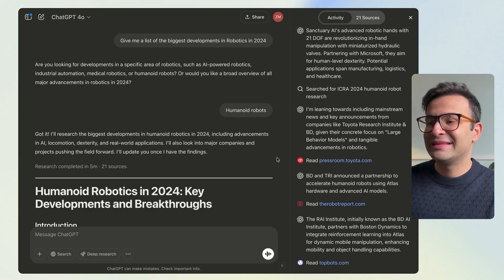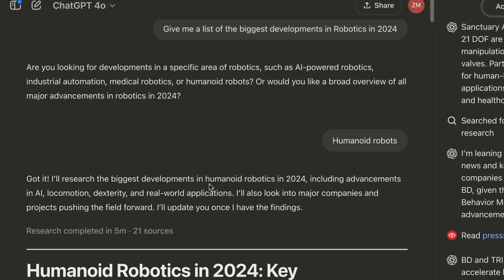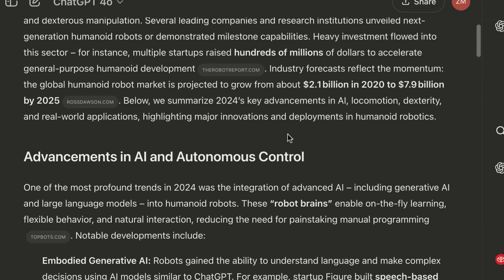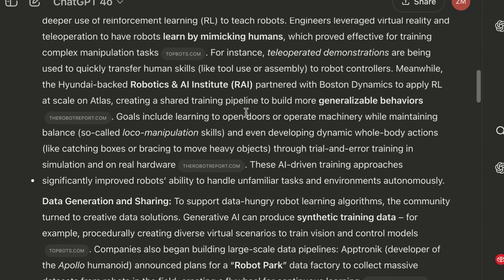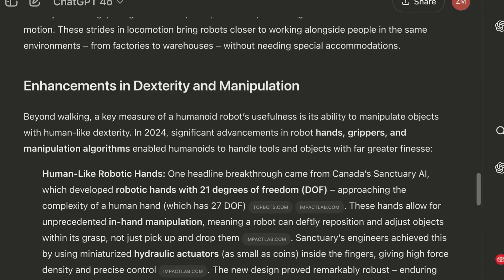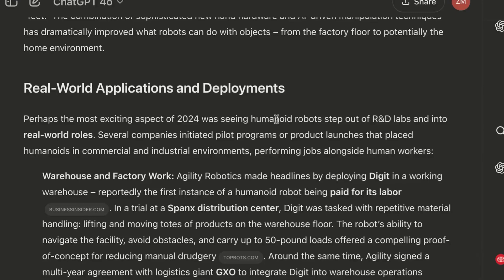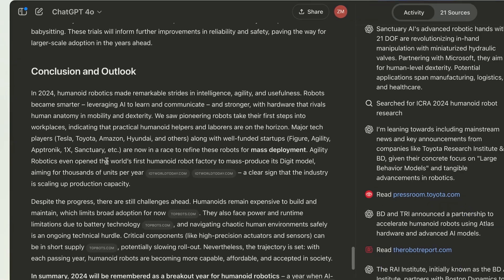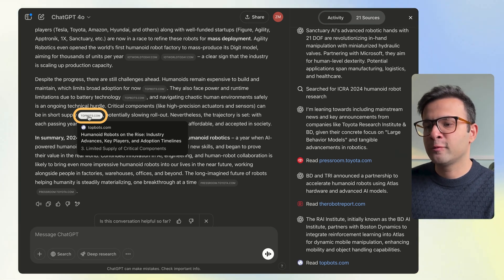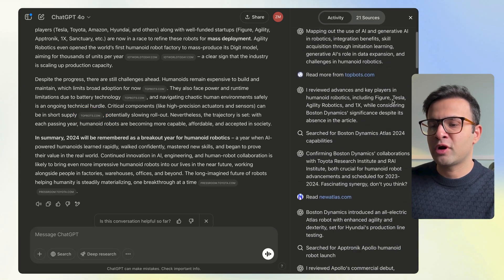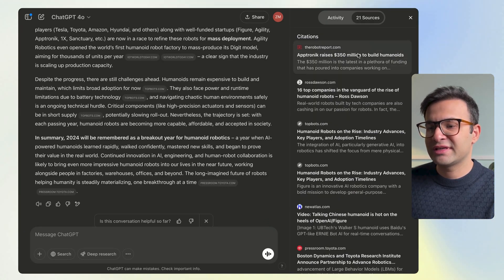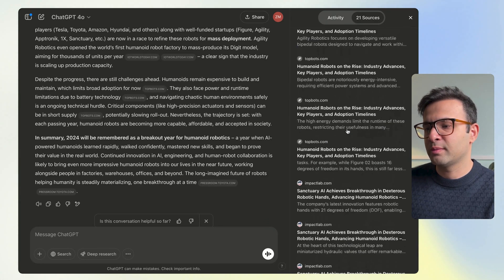I've skipped forward and this is the report ChatGPT gave me. Scrolling down, it tells me everything that happened in humanoid robotics in 2024 — specific topics, great detail with lots of sources I can click on, enhancements in dexterity and manipulation, real-world applications and deployments, and an overall summary. You can see the sources, click through to open them, view the thought process and steps it took, and look at all resources in one place.